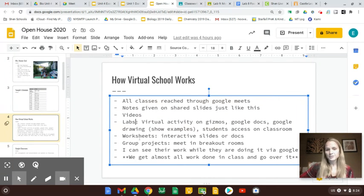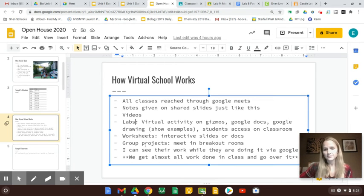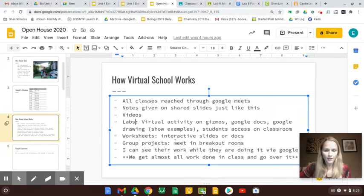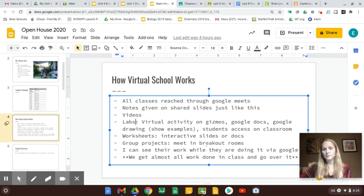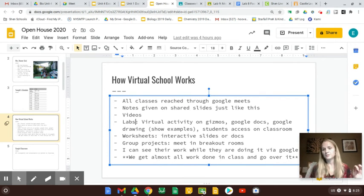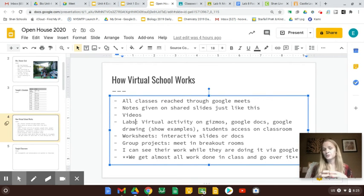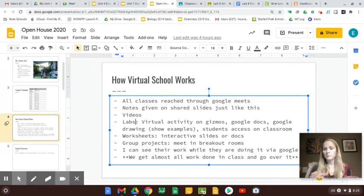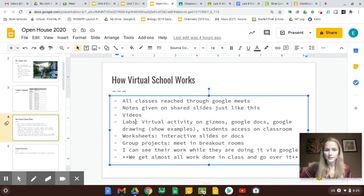Worksheets and practice sheets are similar interactive slides or documents. Group projects, they'll meet in breakout groups, so I can click in the Google Meet, and it will put them into separate groups where they can talk to each other in a small group setting, and I can pop in and hear what they're saying and talk to them as well.